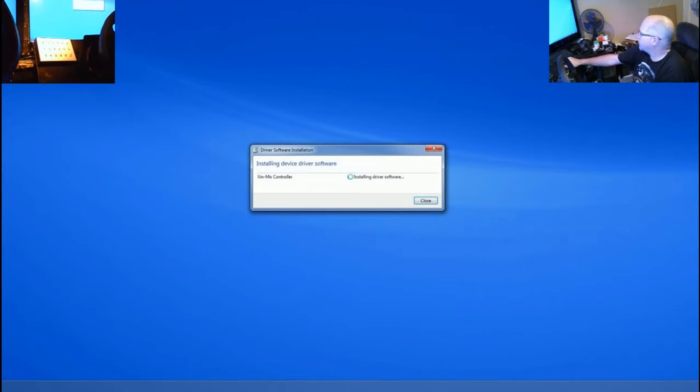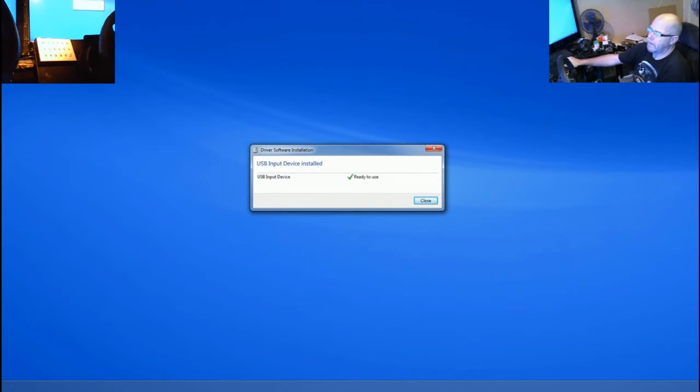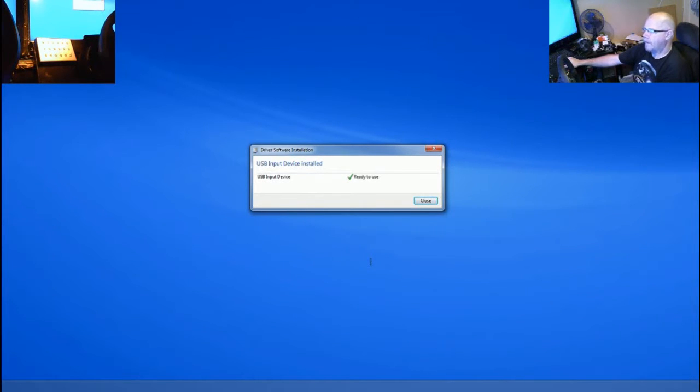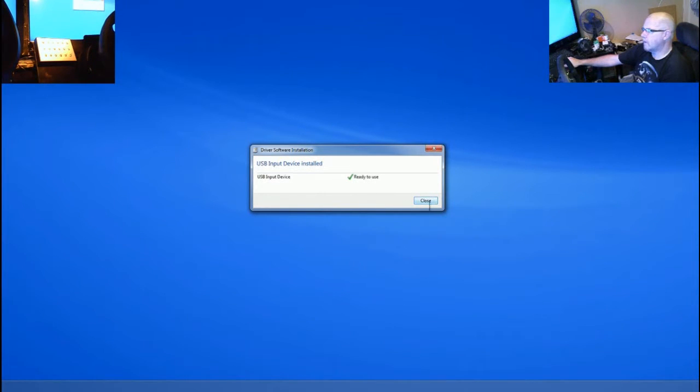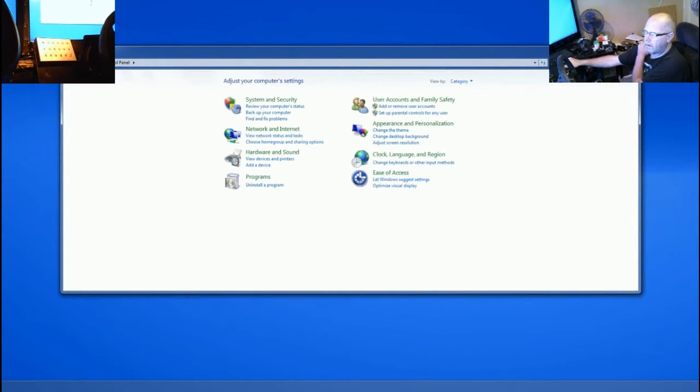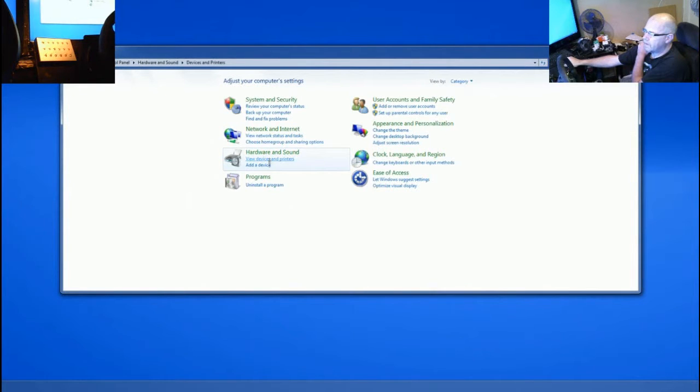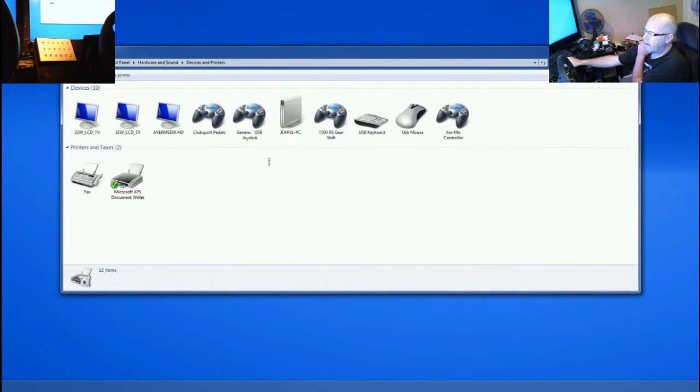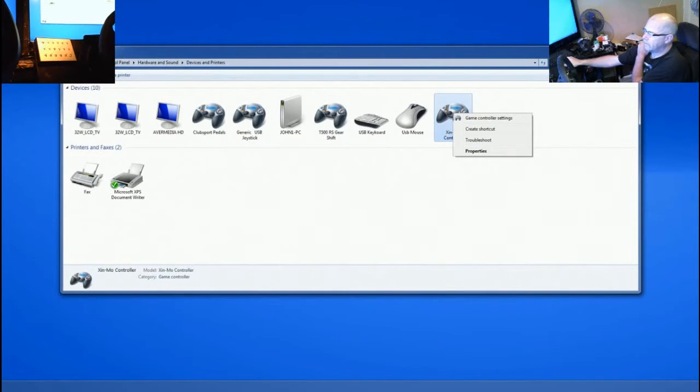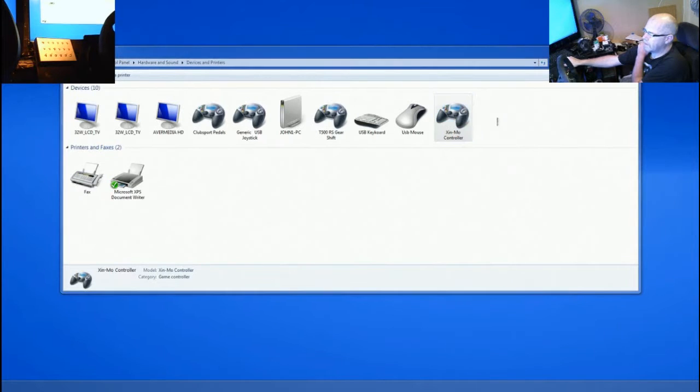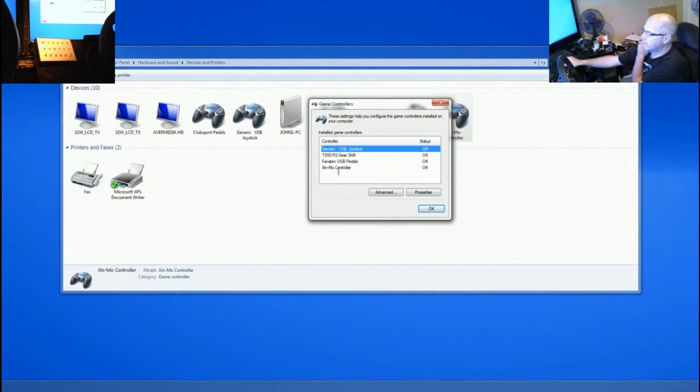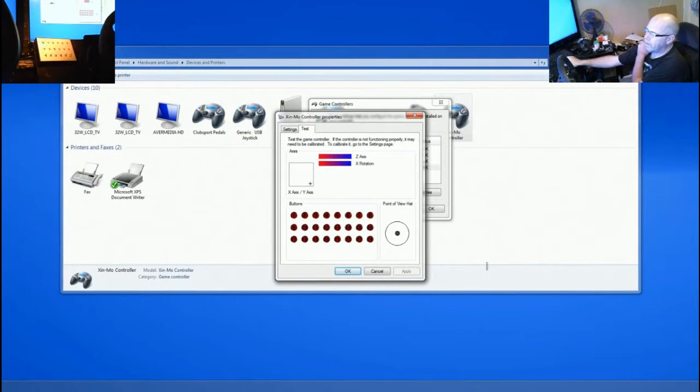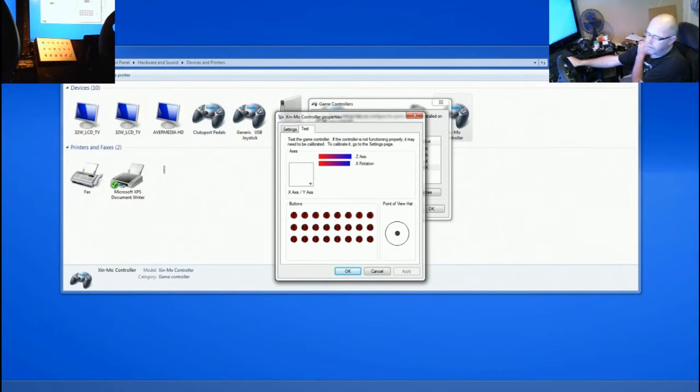It says installing device driver software, click here for details. Wow that's quick. It's called a Zinmo controller for your reference and it's obviously self installed and it's ready to go. So in Windows 7 if you go control panel, devices and printers, settings, Zinmo controller, right click on that and game control settings. Double click Zinmo controller. And you can do this with any of your controllers and it will bring up a screen where you can test it.